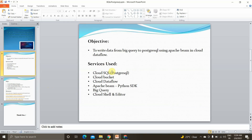Let's see what services are used for this objective. Cloud SQL PostgreSQL is the instance I have created — this will be our target table. A Cloud Storage bucket will store our Dataflow template and log files. The entire pipeline will run in Cloud Dataflow with Apache Beam Python SDK, and BigQuery will be our source.